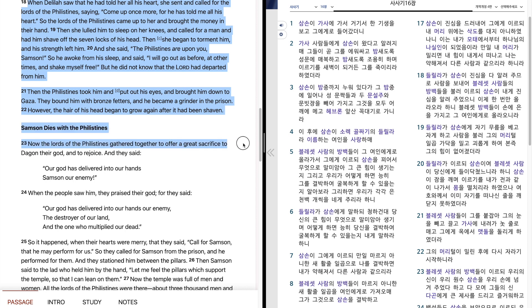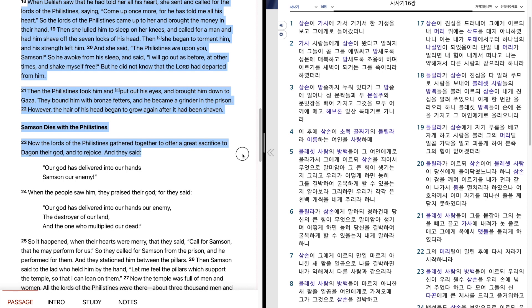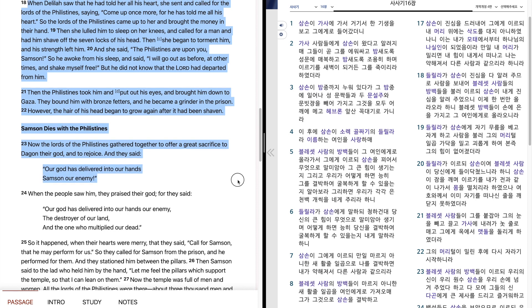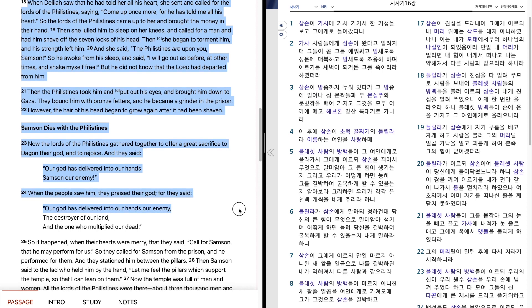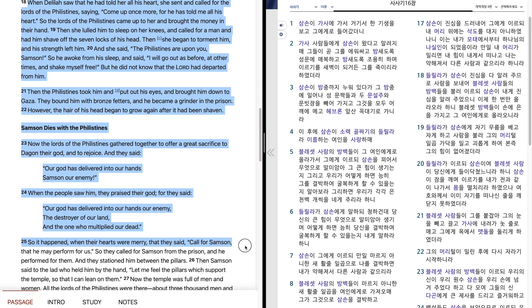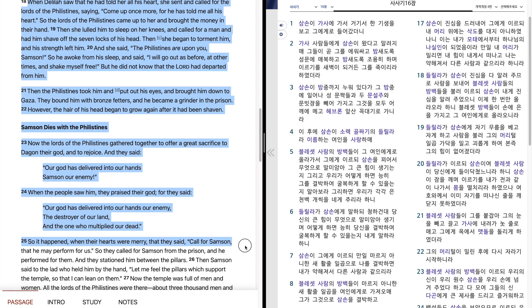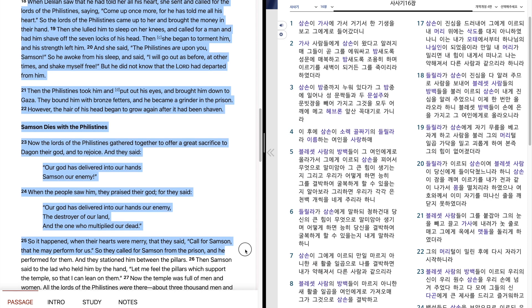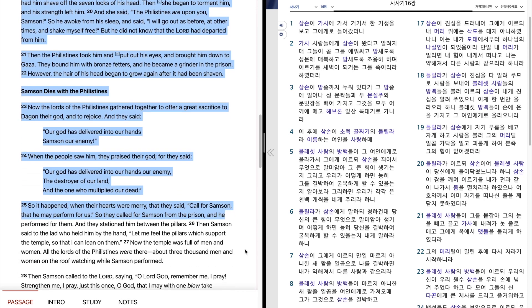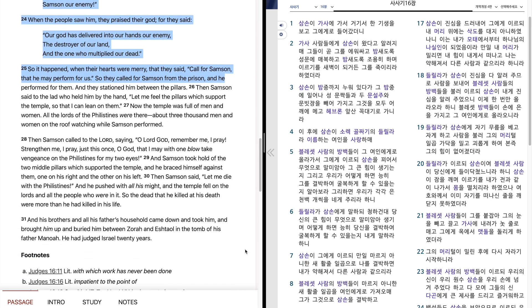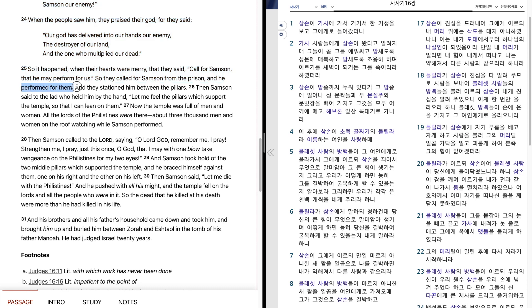Now the lords of the Philistines gathered together to offer a great sacrifice to Dagon their God and to rejoice. And they said, our God has delivered into our hands Samson our enemy. When the people saw him, they praised their God, for they said, our God has delivered into our hands our enemy, the destroyer of our land, and the one who multiplied our dead. So it happened, when their hearts were merry, that they said, call for Samson, that he may perform for us. So they called for Samson from the prison, and he performed for them. And they stationed him between the pillars.